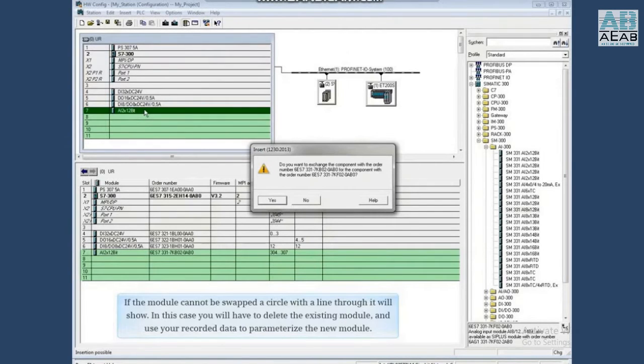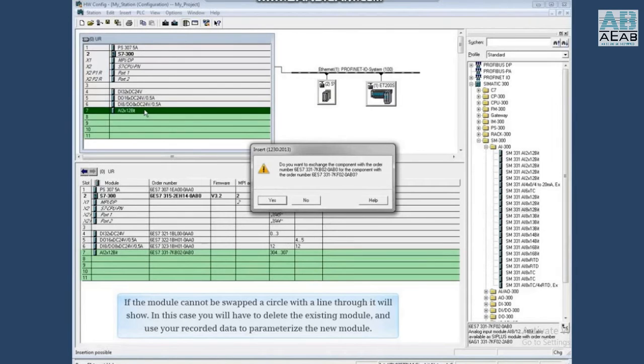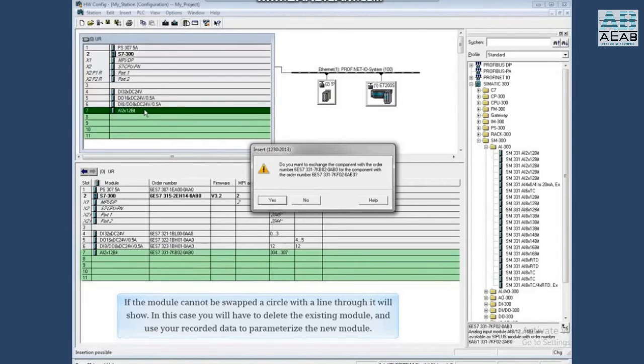If the module cannot be swapped, a circle with a line through it will show. In this case, you will have to delete the existing module and use your recorded data to parameterize the new module.